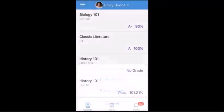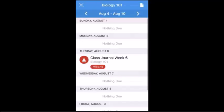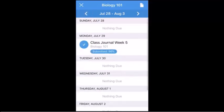To view more information about a course, tap the course name. Within each course, you will see an agenda displaying all upcoming assignments and events for the current week. To view items for a different week, tap the Back or Forward icon.